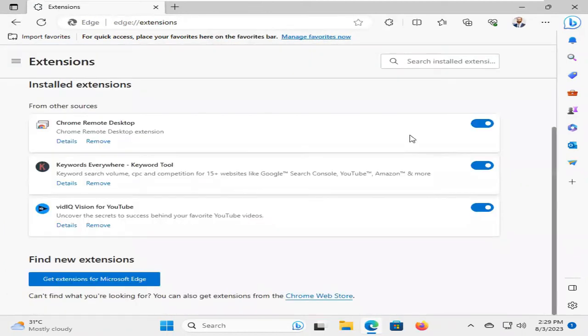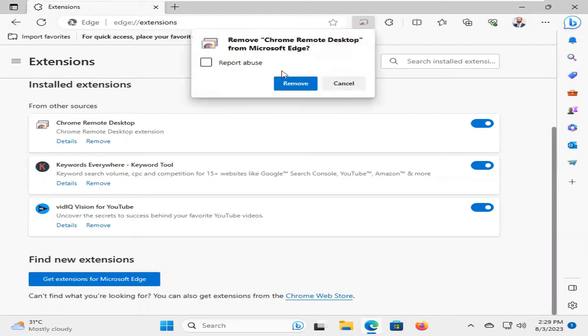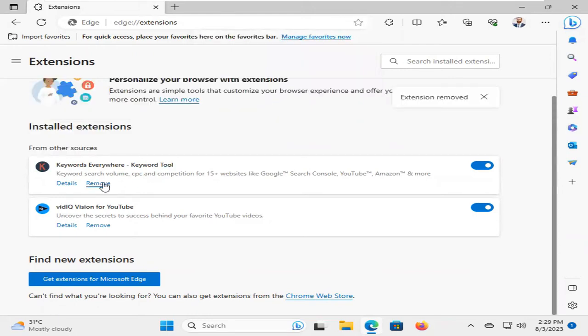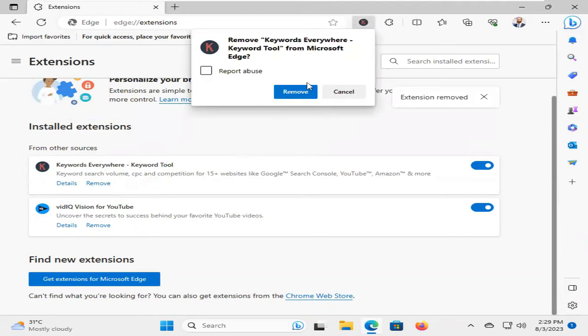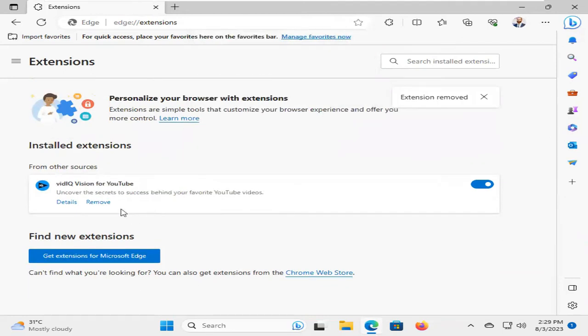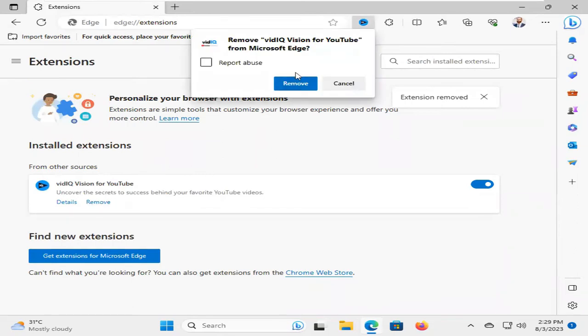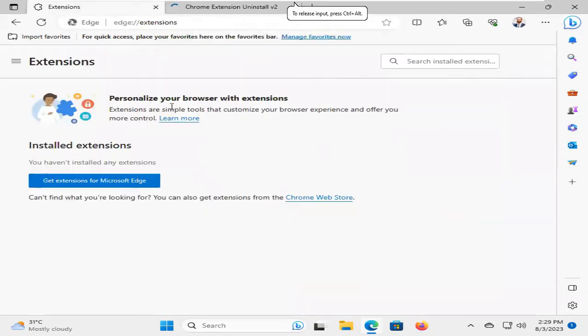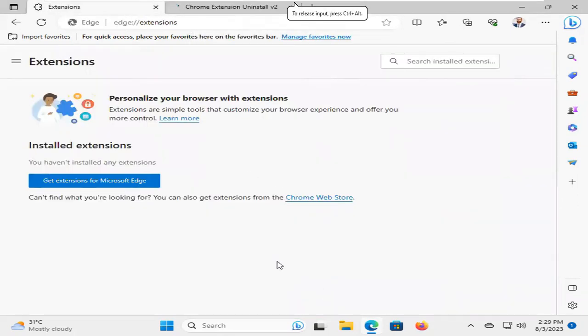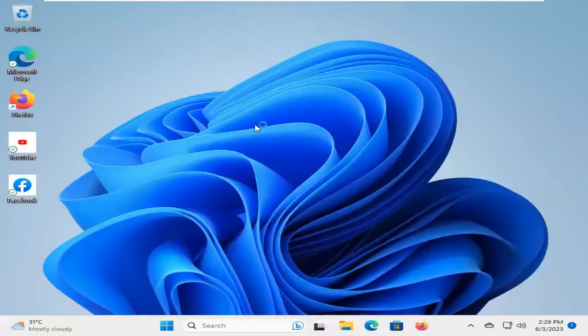Now you have to remove all extensions from here. I'm removing them. All extensions have been removed. Now close Microsoft Edge, and again open your Microsoft Edge browser.